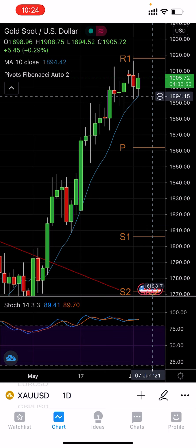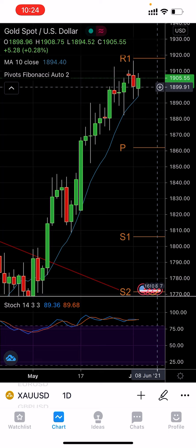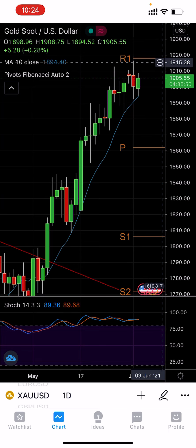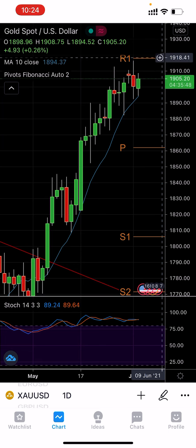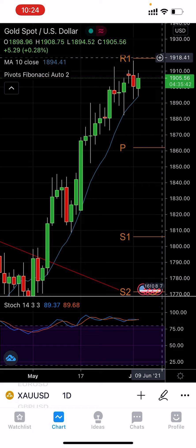But if it does not break the level of 1890, then it's a bullish momentum and it will try to break the level of 1920, which is around the Resistance 1 area. That's all from me for today.